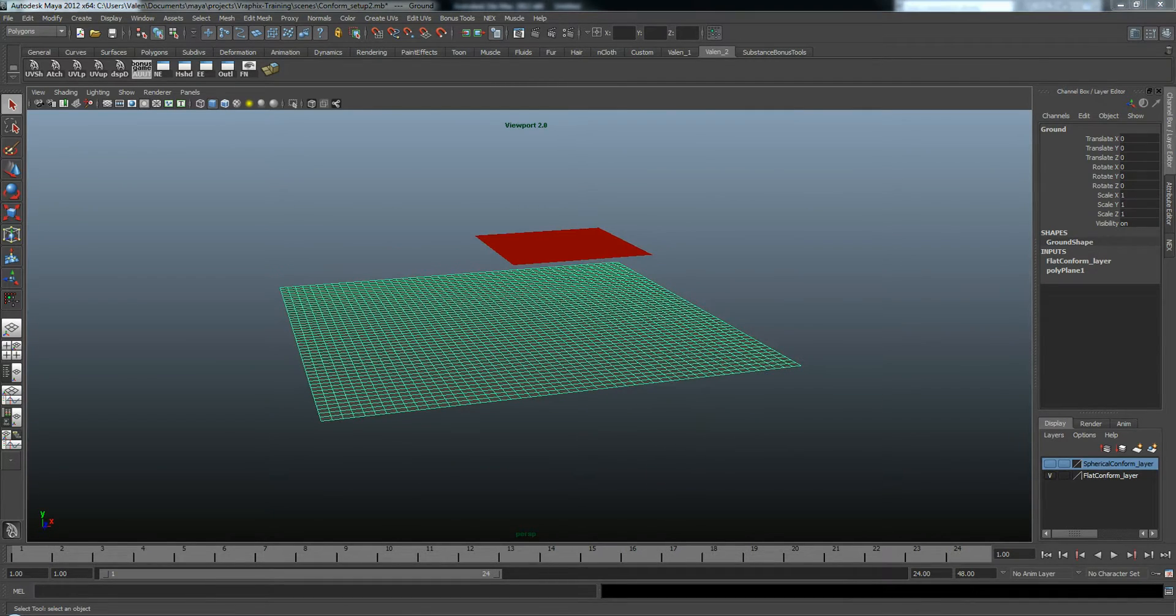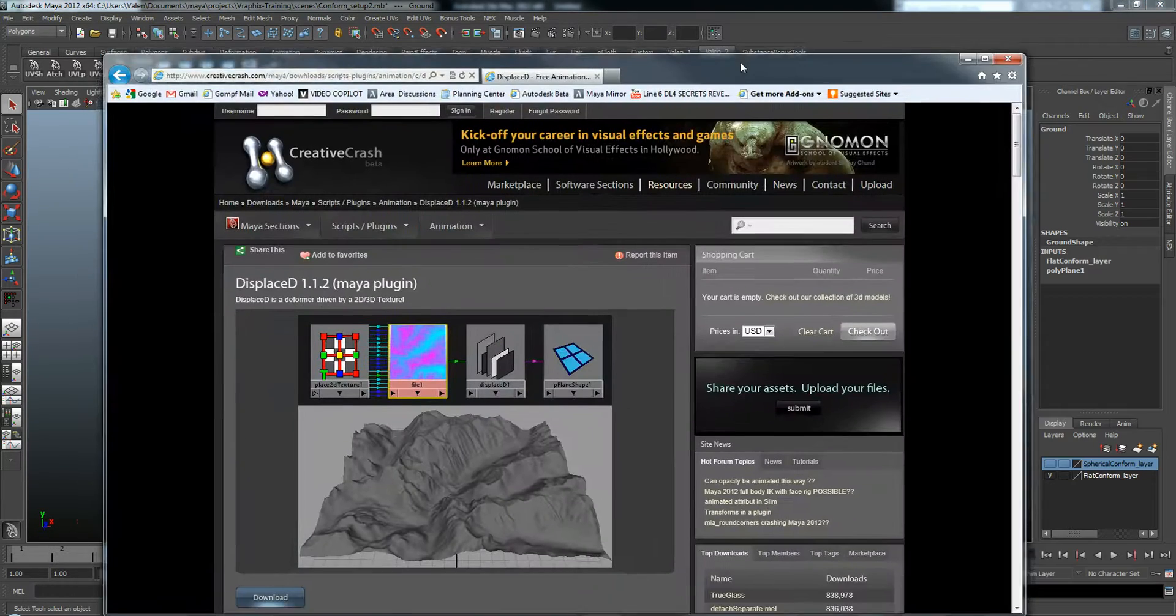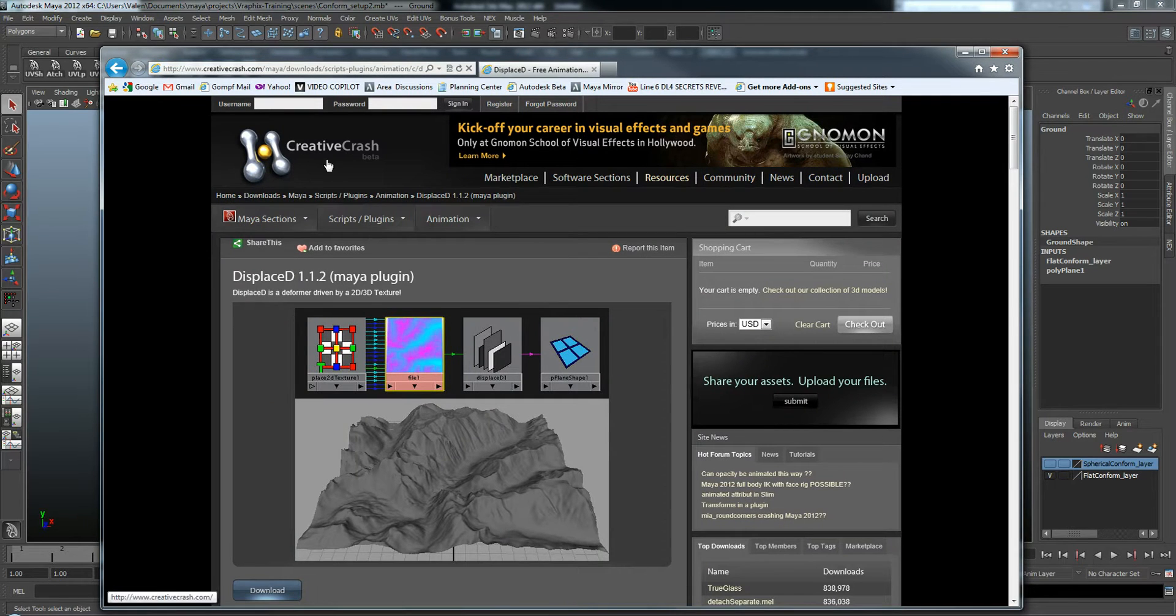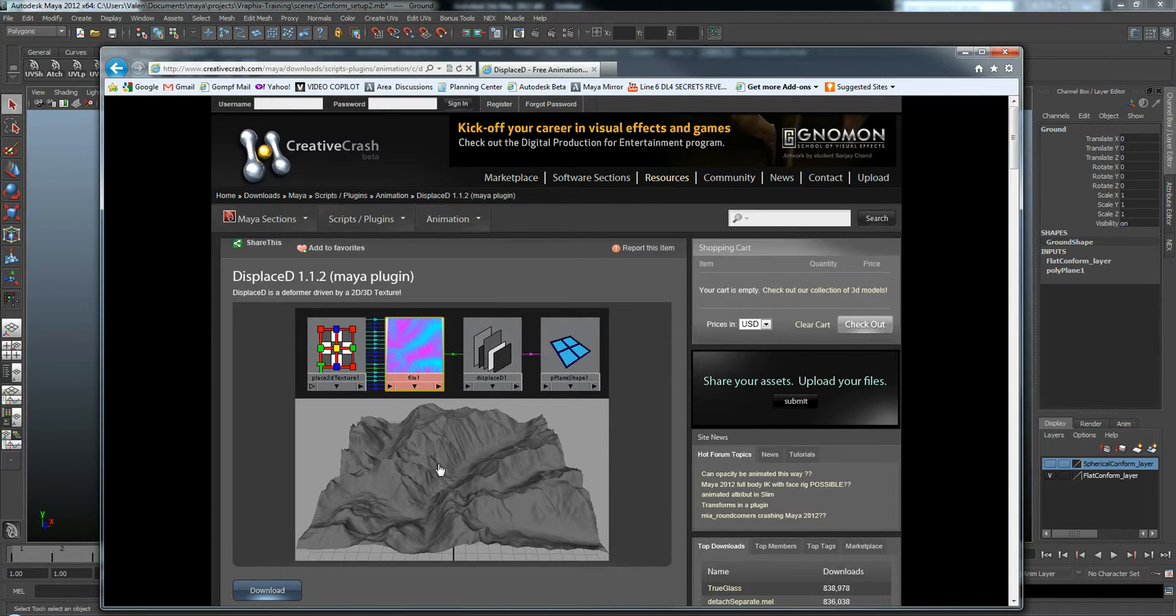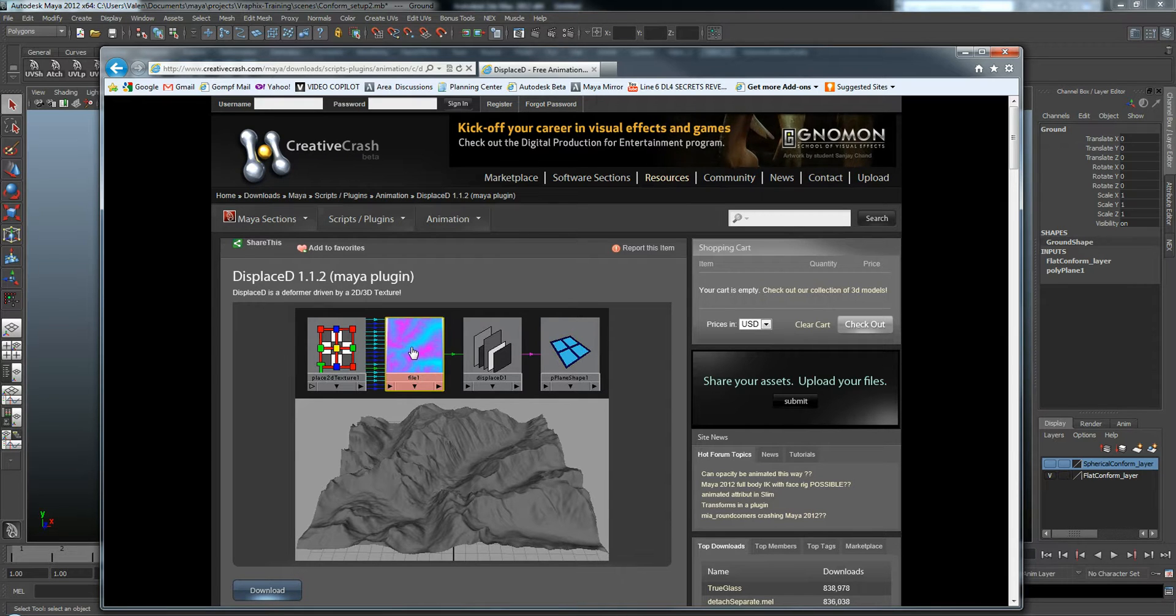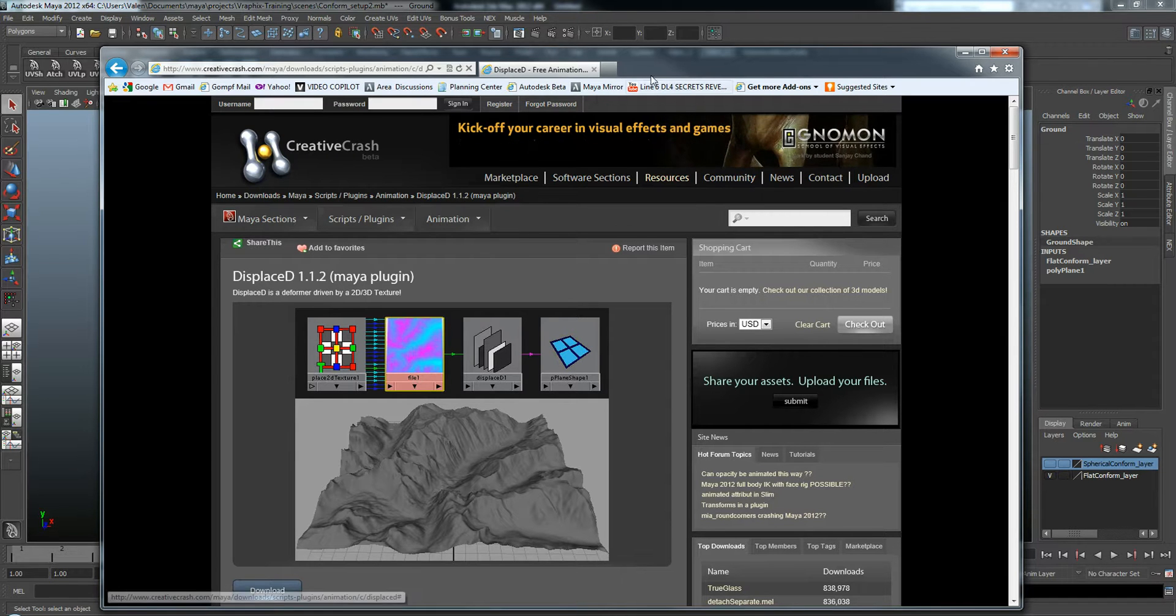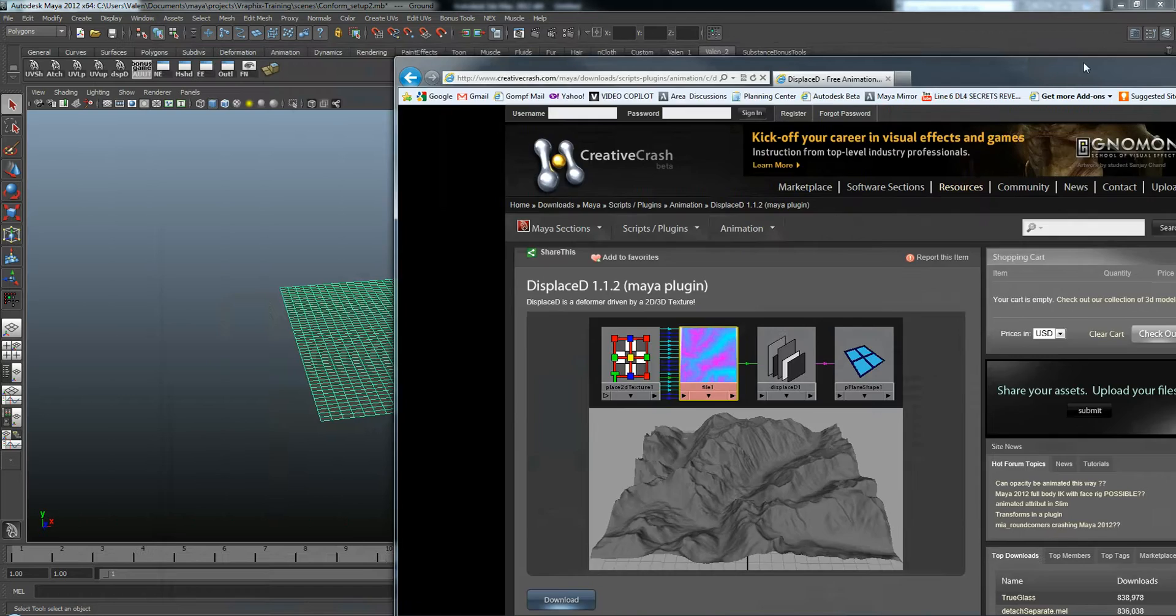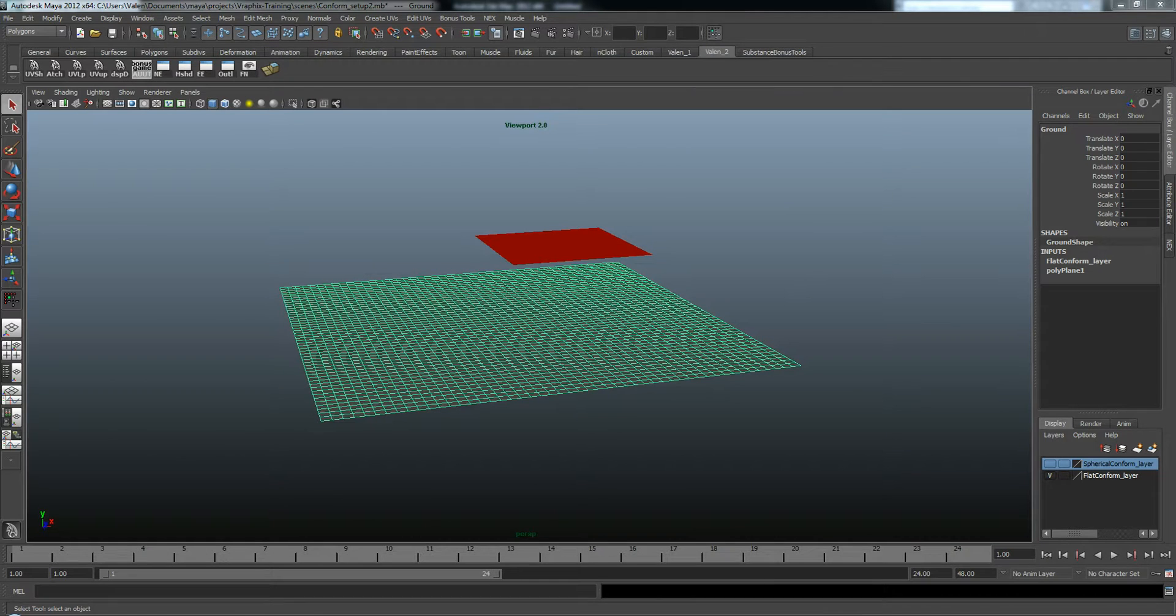I like to use a script called Displace D. It's available from Creative Crash. It takes an image and it displaces your mesh based on the values of that image. It's very useful. It should be standard with Maya, but it's not yet. Hopefully one day it will be.